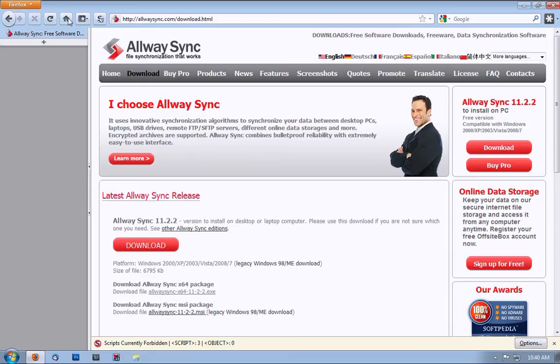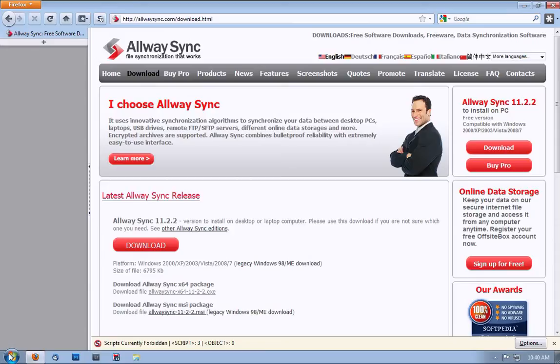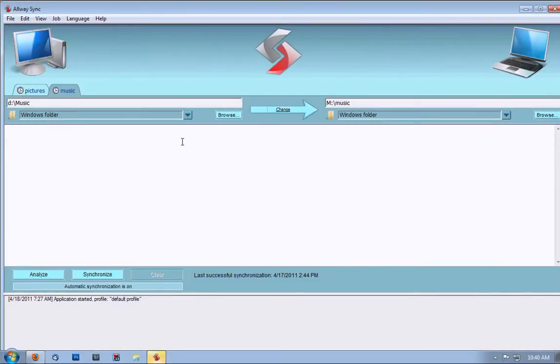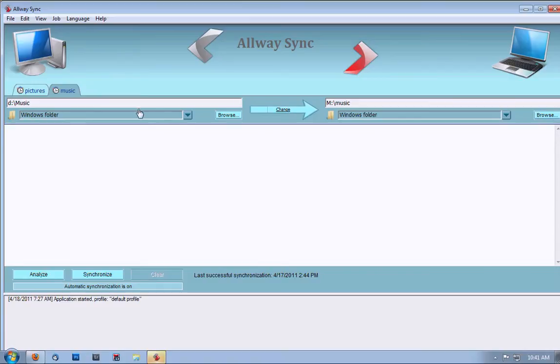Now, once the program is installed and running, launch it. The program will look like this.